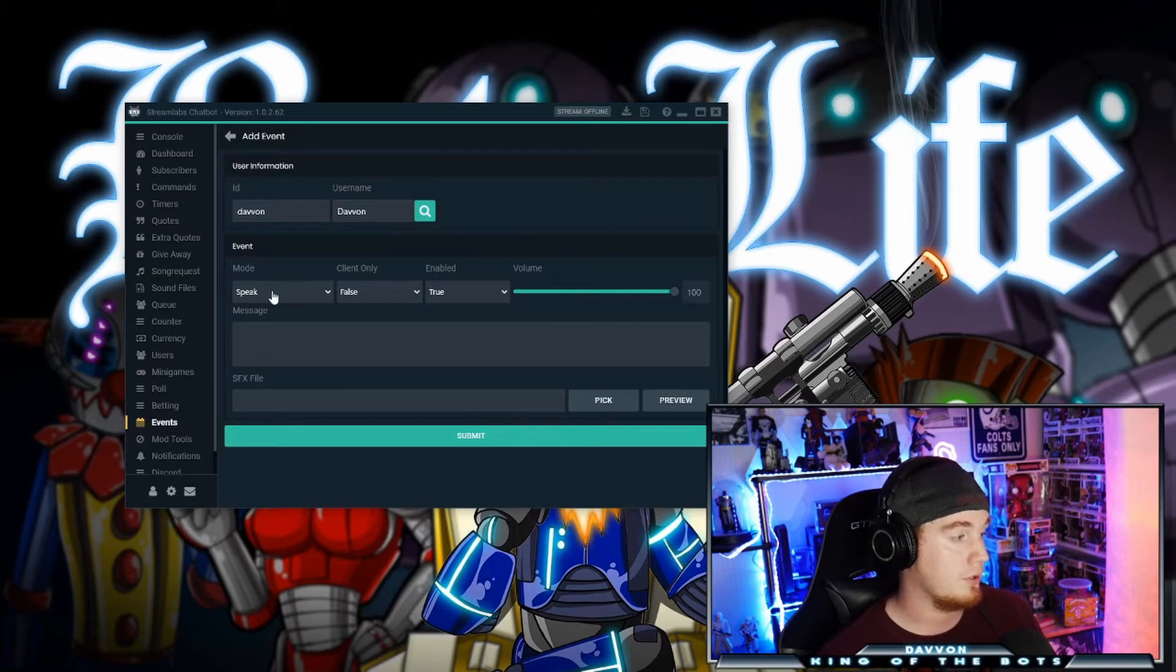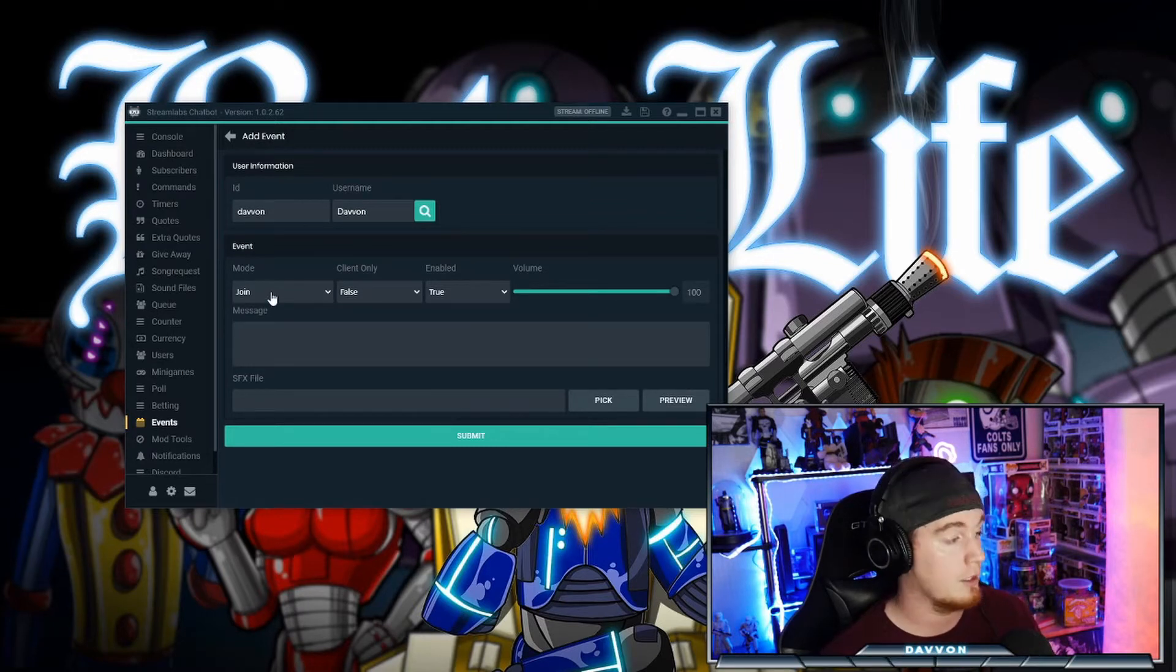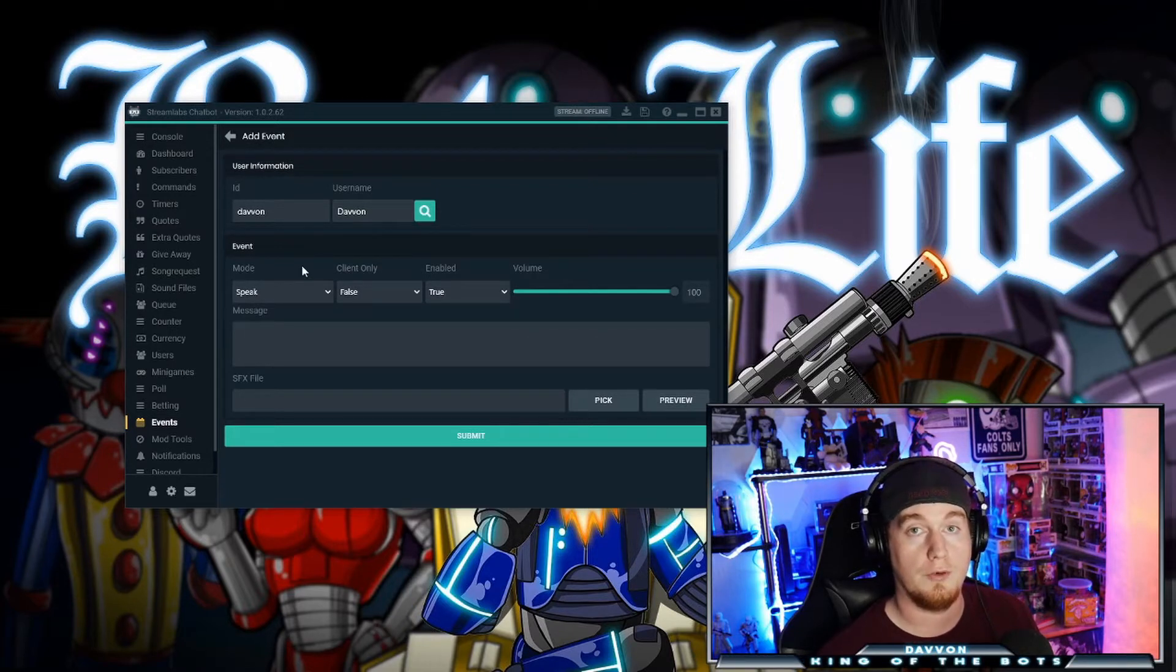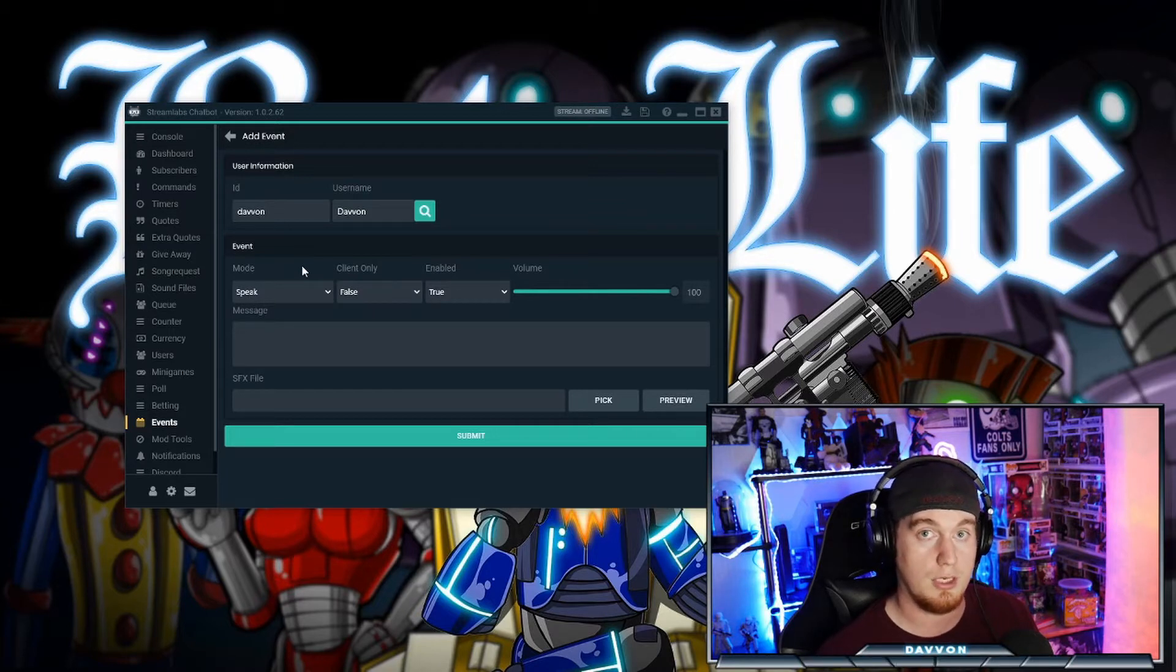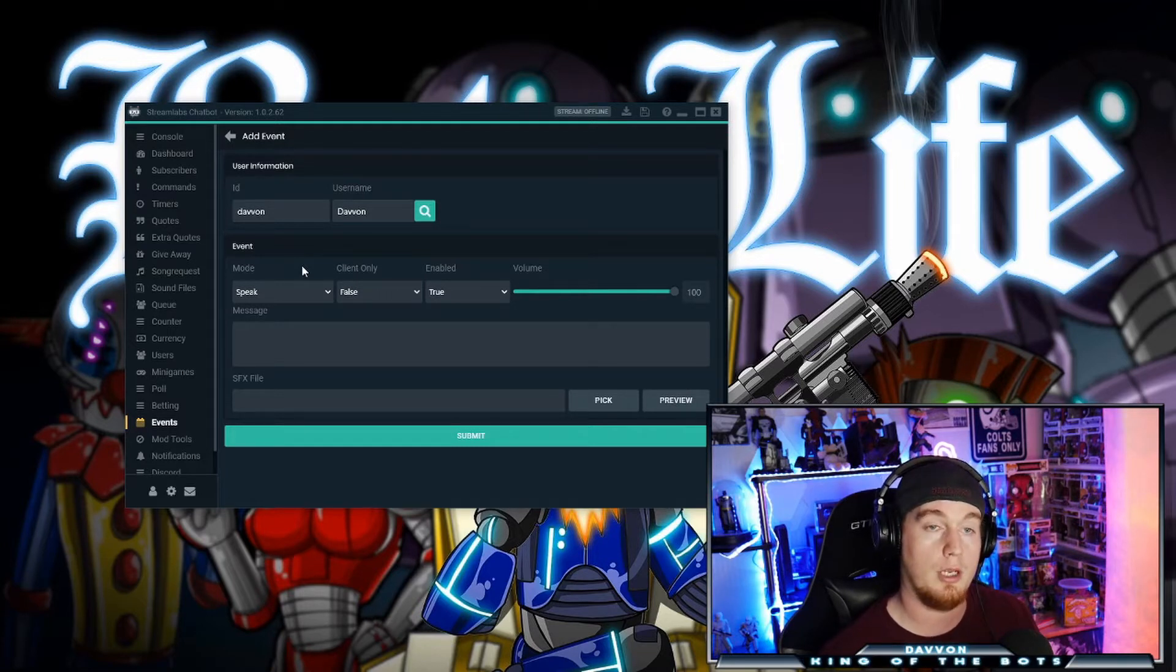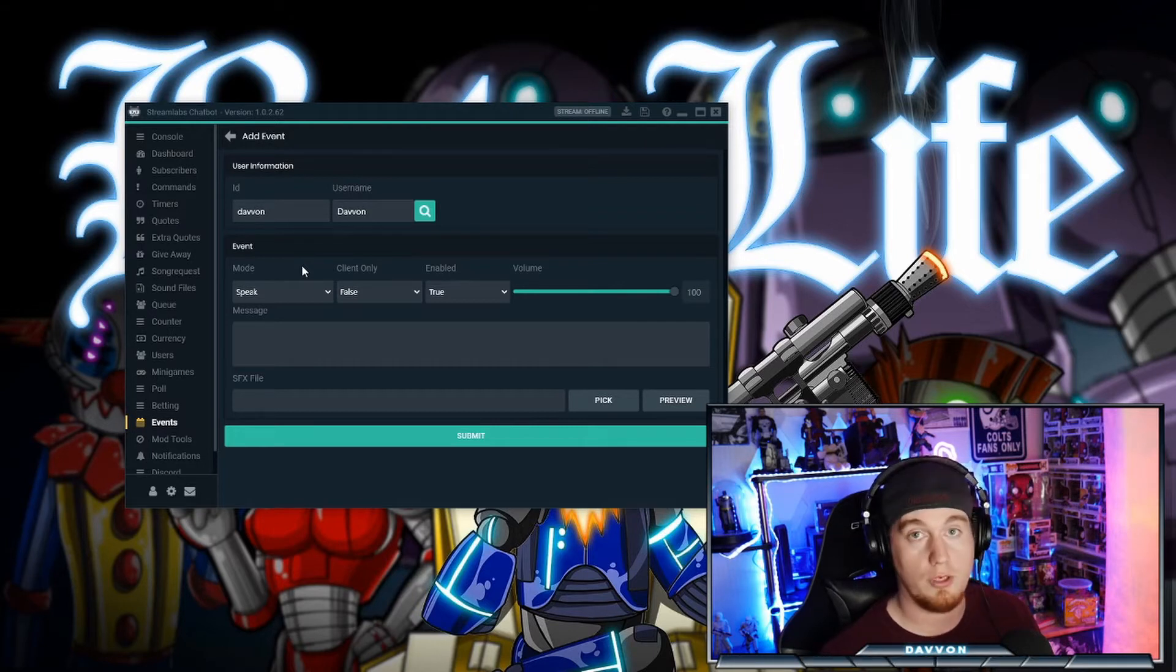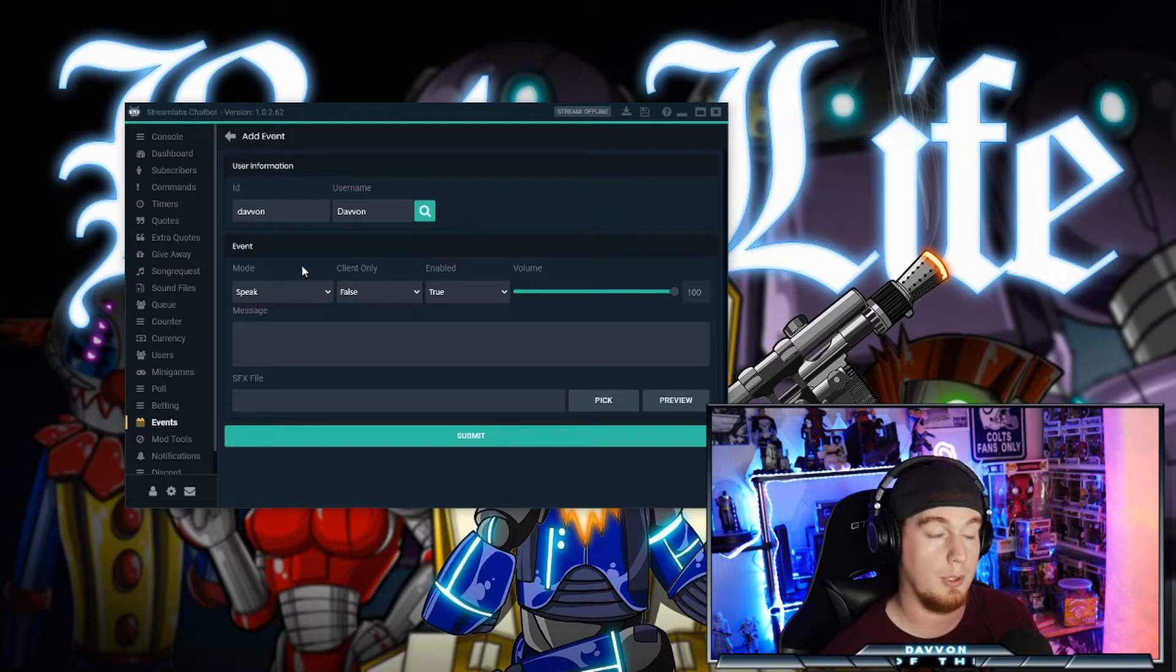Now down under events, you're going to see speak or join. Join is when they join your channel. Speak is when they talk for the first time. It will only trigger on the first time that they talk since the Streamlabs chatbot has been reset. So if you stream and somebody comes in and talks and triggers it and then you close chatbot and reopen it during the stream, it will re-trigger when they talk.